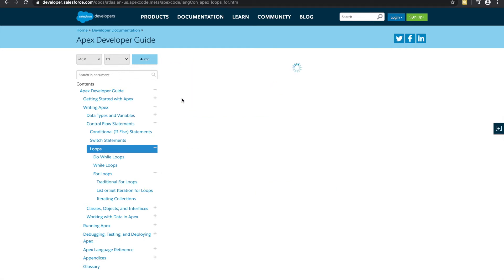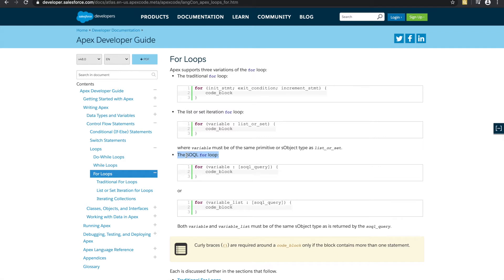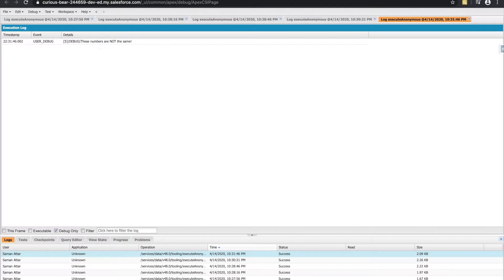Let's go over the different types. So the first one is a really generic for loop. Apex supports three different variations of the for loop: the traditional for loop, one that's over a list or a set, which we haven't learned about yet, and then one that's over a SOQL query. The very first one, the traditional for loop, works with an initiation statement, an exit condition to get out of that loop, and then an increment statement. For all of these, we are going to be executing this block of code.